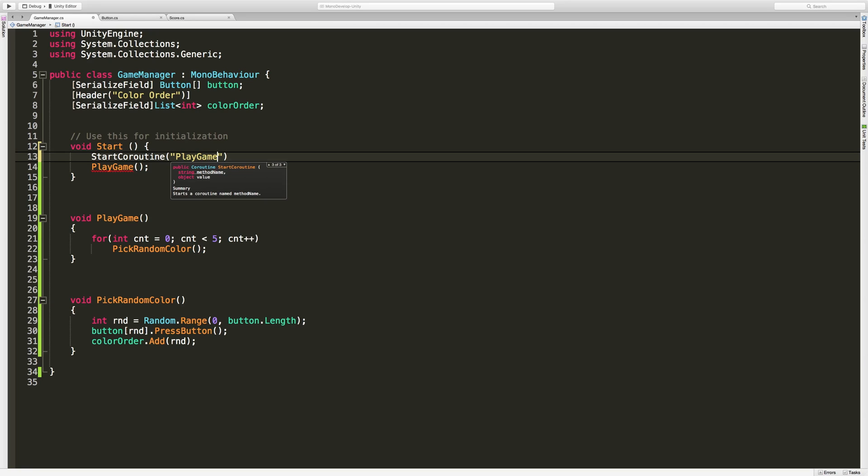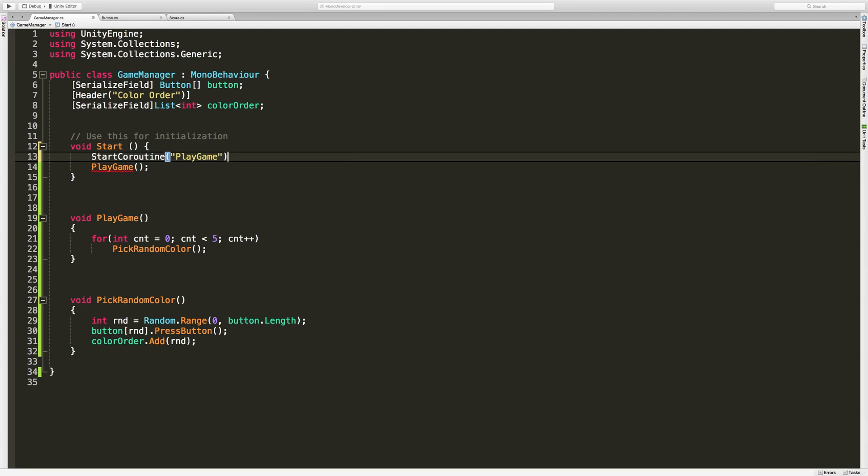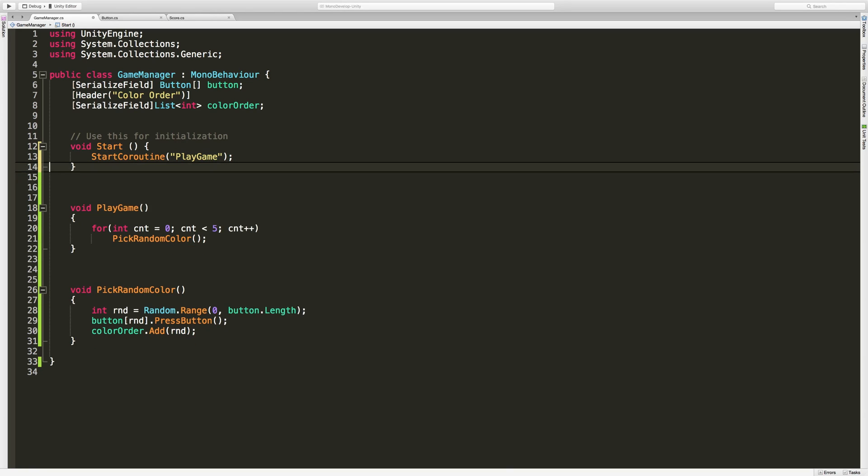So let's go ahead and call that PlayGame, and spelling does count so make sure you have the exact method name. Now I don't have a value to pass into this particular one, but sometimes when I have a coroutine that I want to start up, maybe I want to loop so many times in the coroutine itself, I can go ahead and pass in an optional value. In this case I do not.